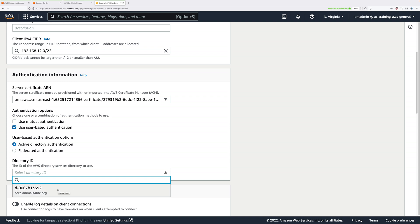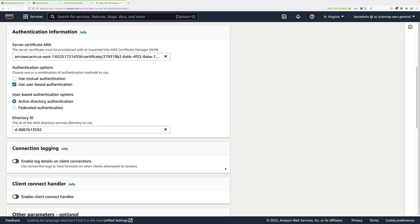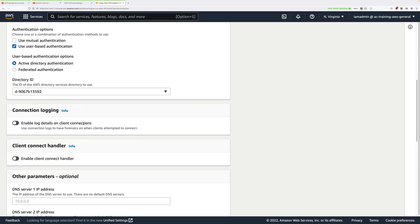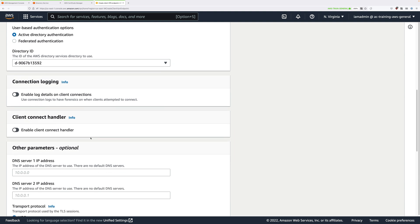Now if this were a production deployment, you'd probably want to log any client connection details within CloudWatch Logs. But for this demo lesson to keep it simple, we're going to select no, we don't want to do that. Scroll down, we won't pick anything from the client connect handler. We don't want to use any of those features.